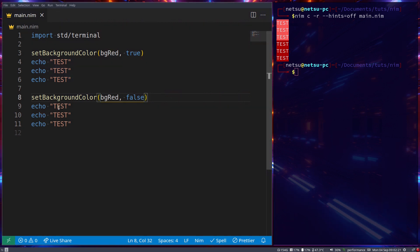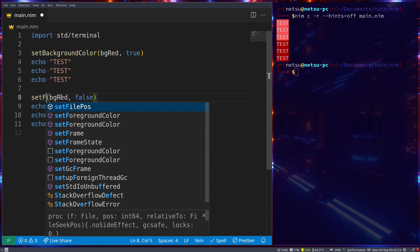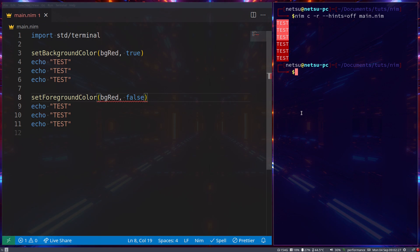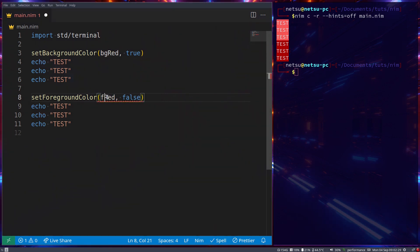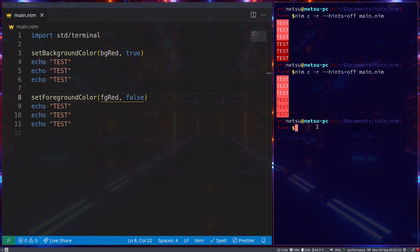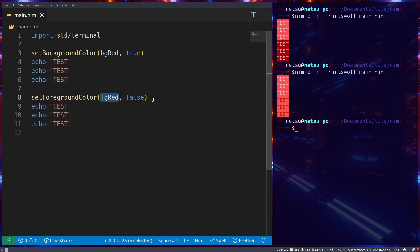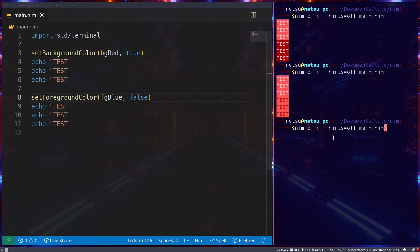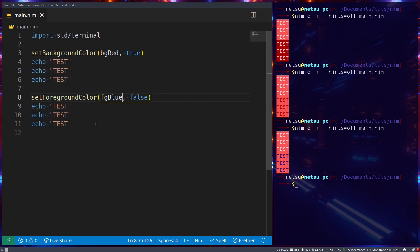You can also change the foreground with `setForegroundColor`. It should be `fg` and not `bg` — so `setForegroundColor(fgBlue)`. The background color is still being applied, but now we also set the foreground color. If we run that, there we go.